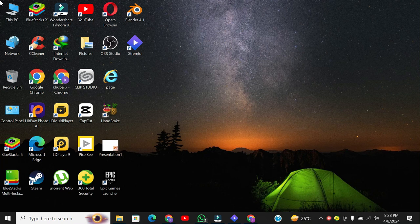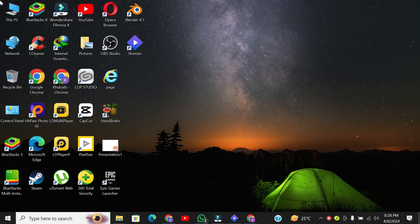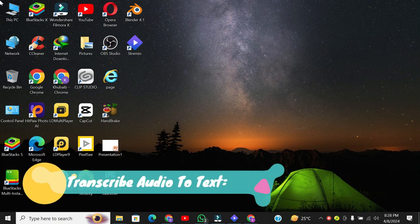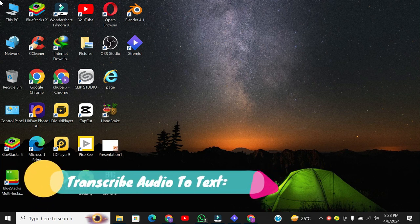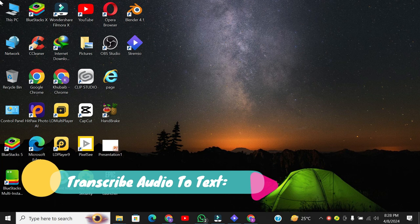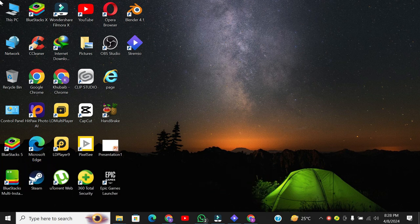Hey everyone, welcome back to our channel. Today I'm going to show you a free and simple way to transcribe audio to text. With just a few clicks, you can convert your audio files into text effortlessly.